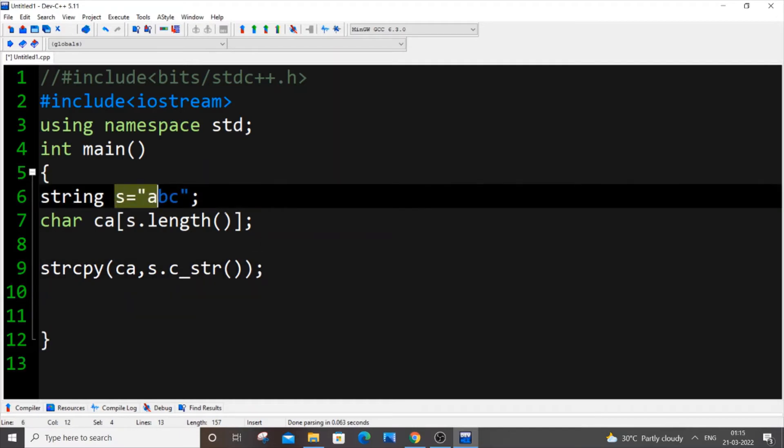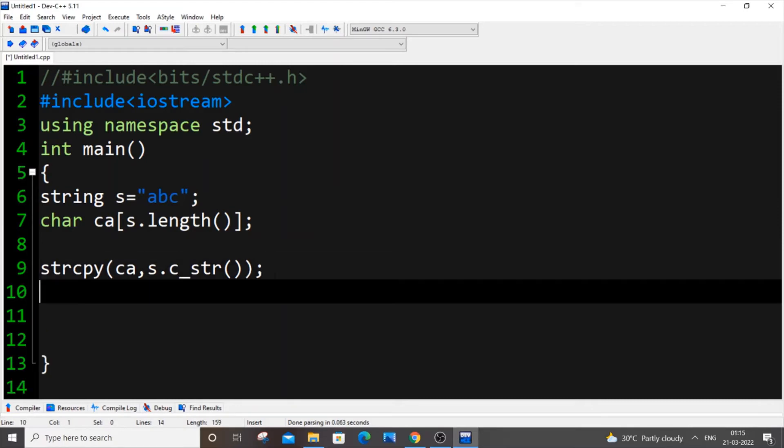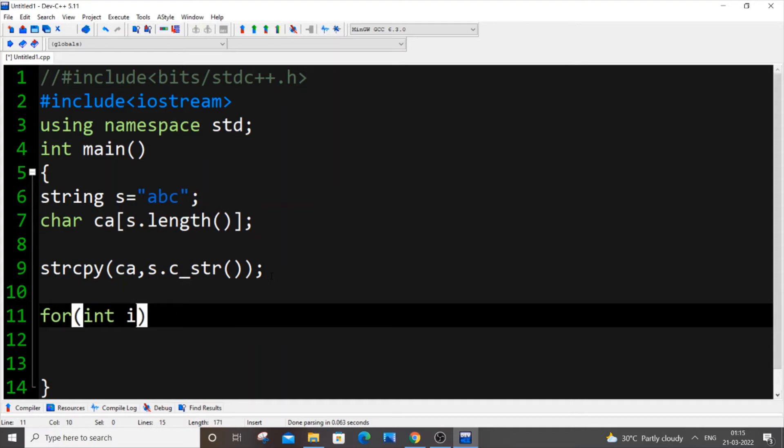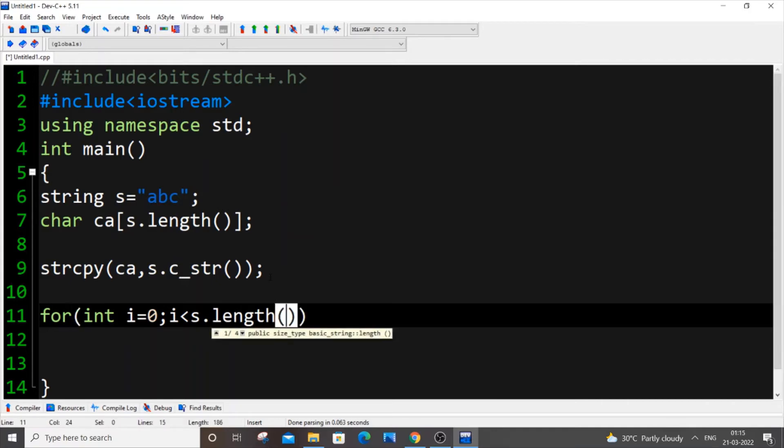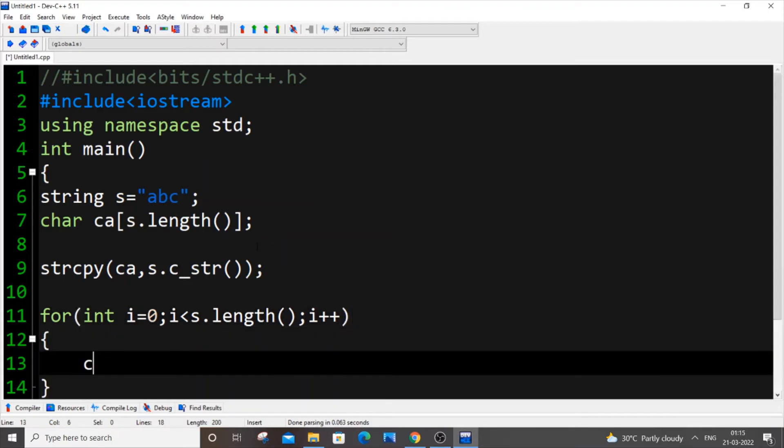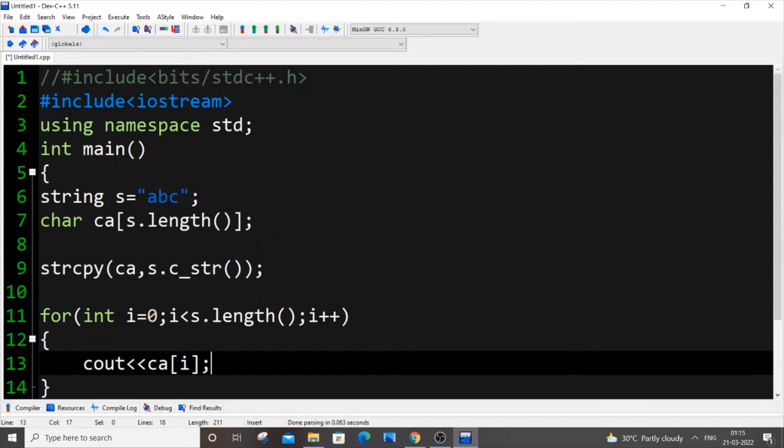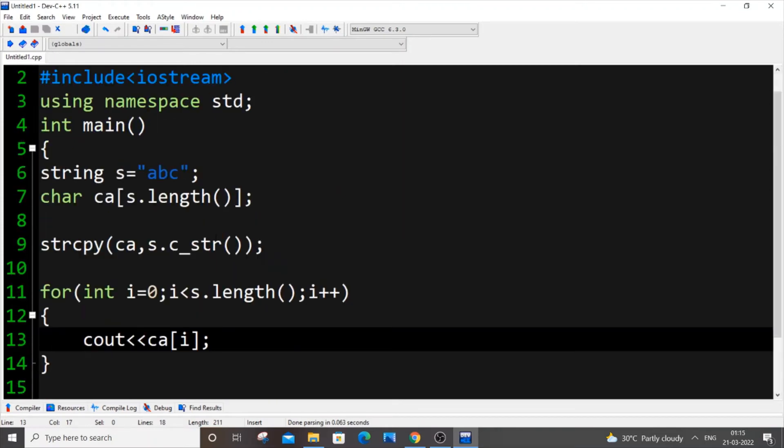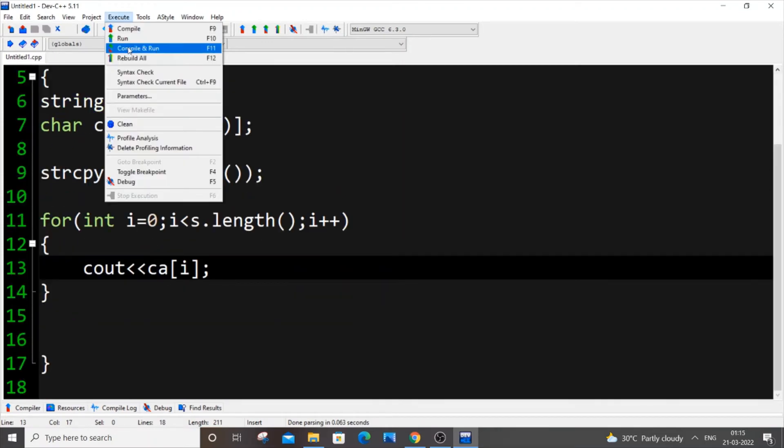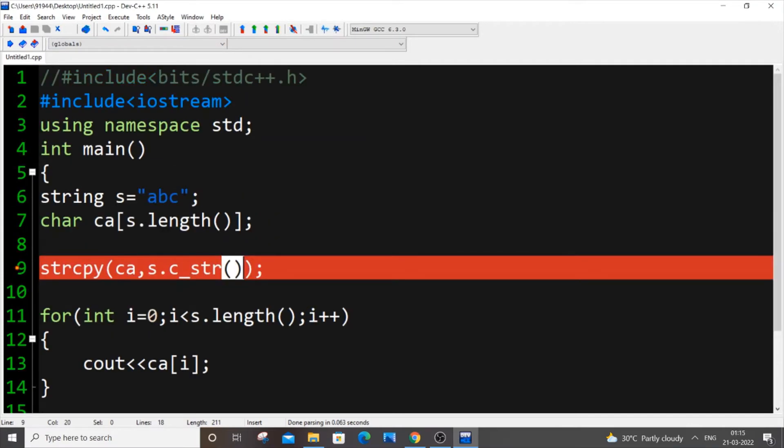Next we need to display the contents present inside our character array. For that, use a for loop: for(int i=0; i<s.length(); i++). The reason I'm using s.length() is because both the character array and string length are the same. Then I'll put cout<<ca[i], which is the standard way of displaying the contents present inside an array. Now if I execute and run it...